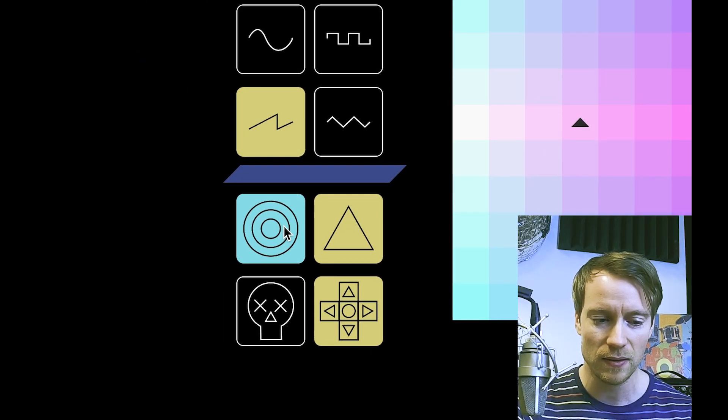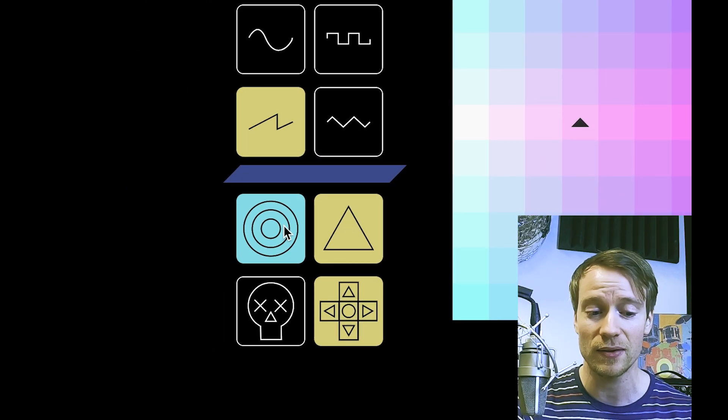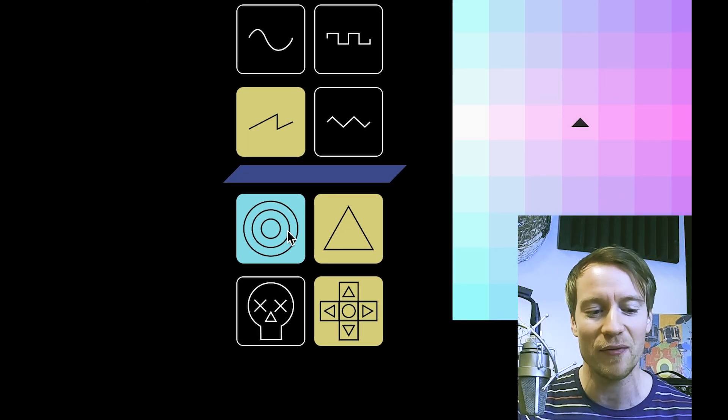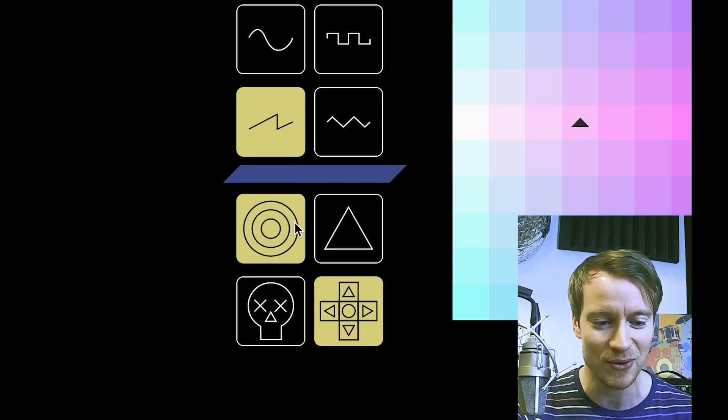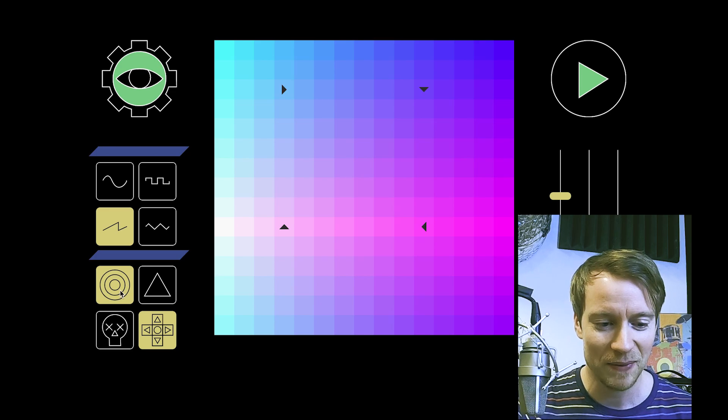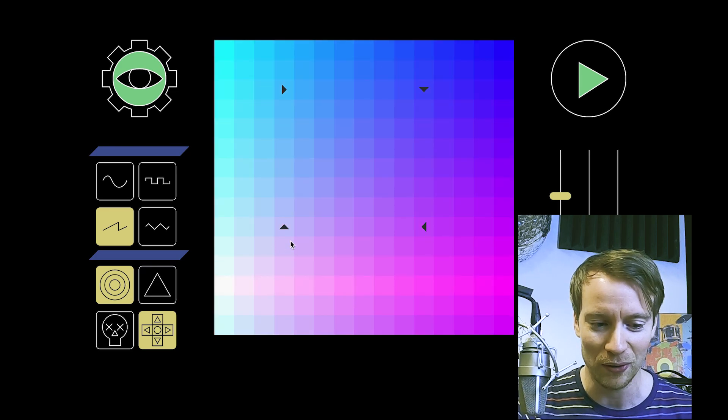This is one of my favorite new features — this one is portals.